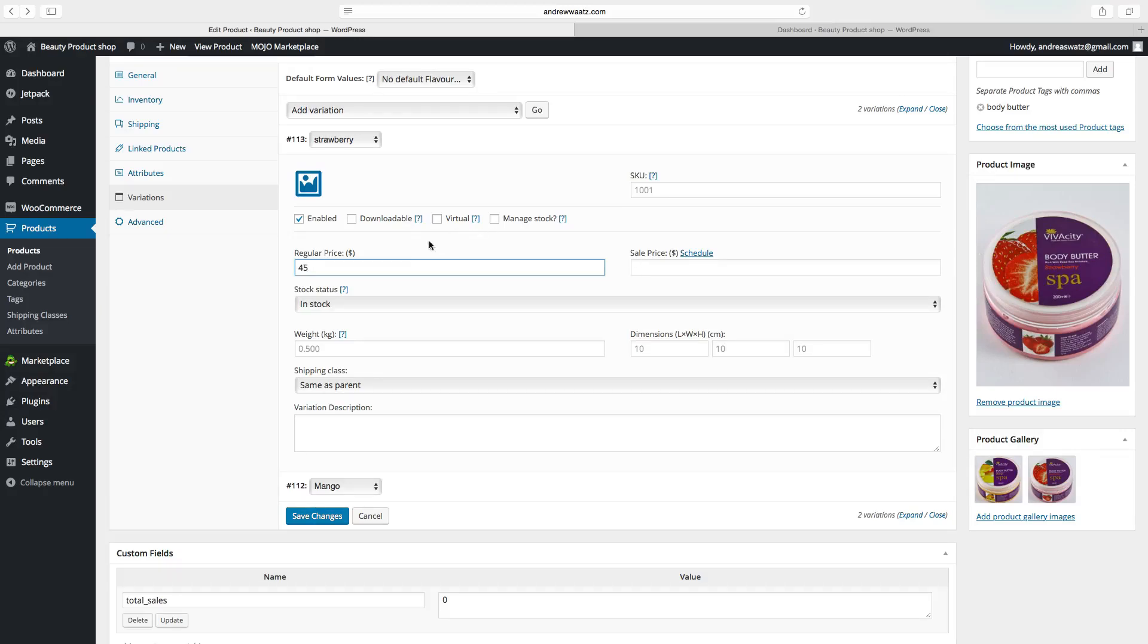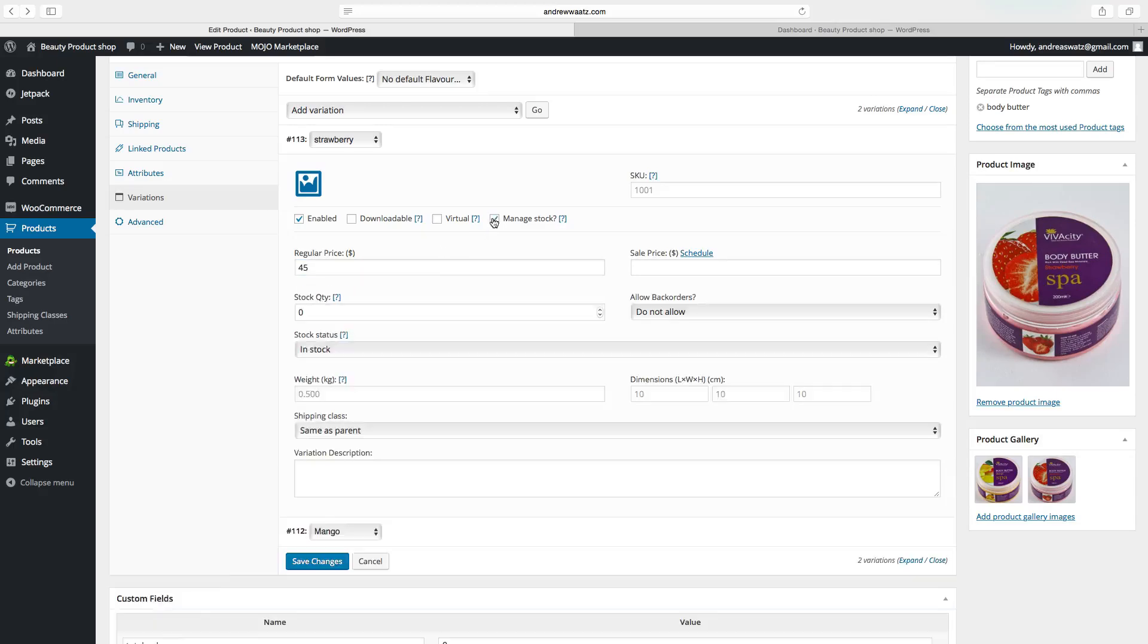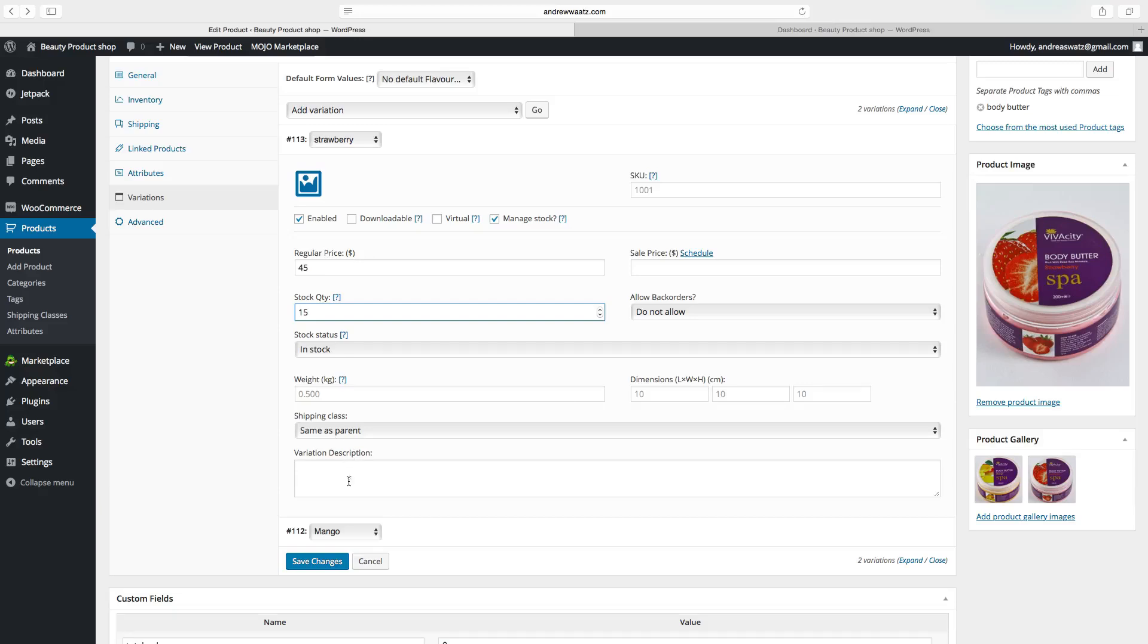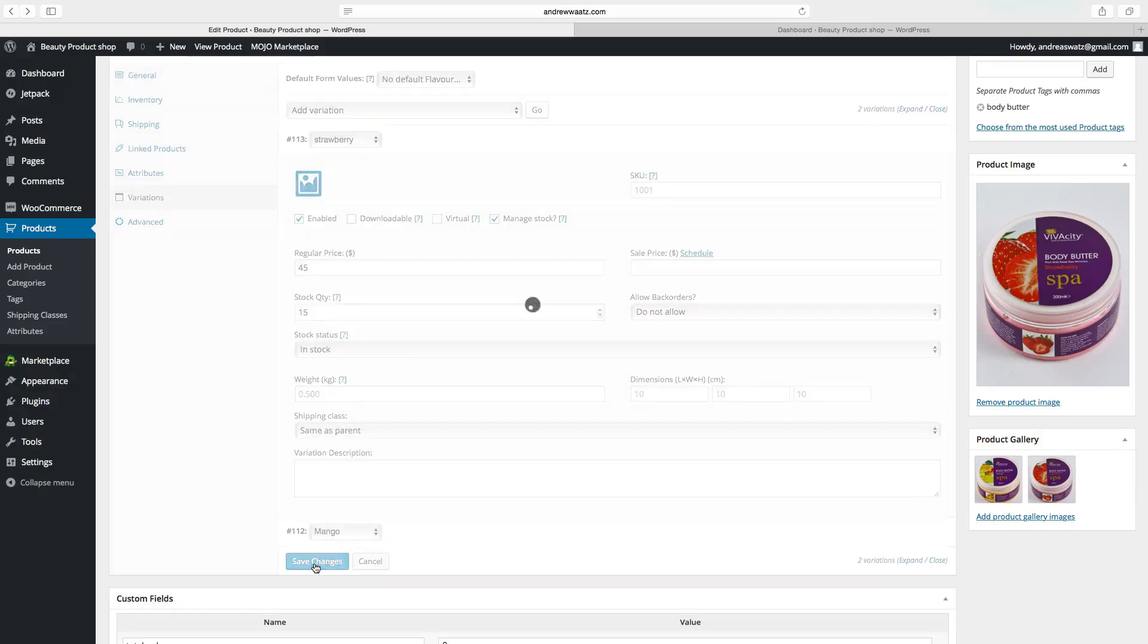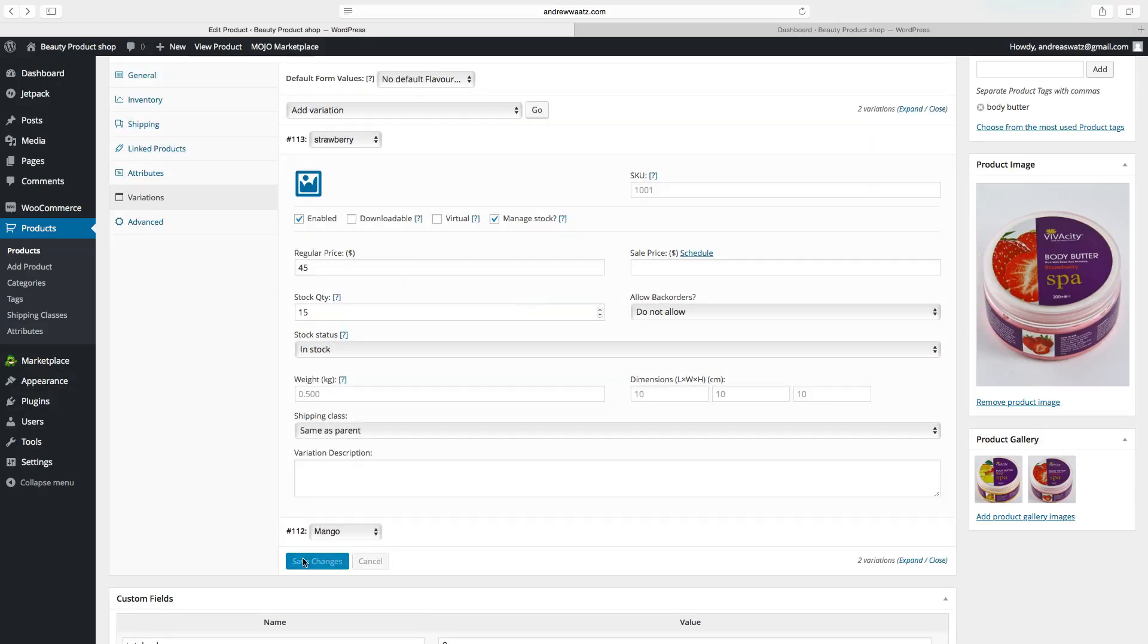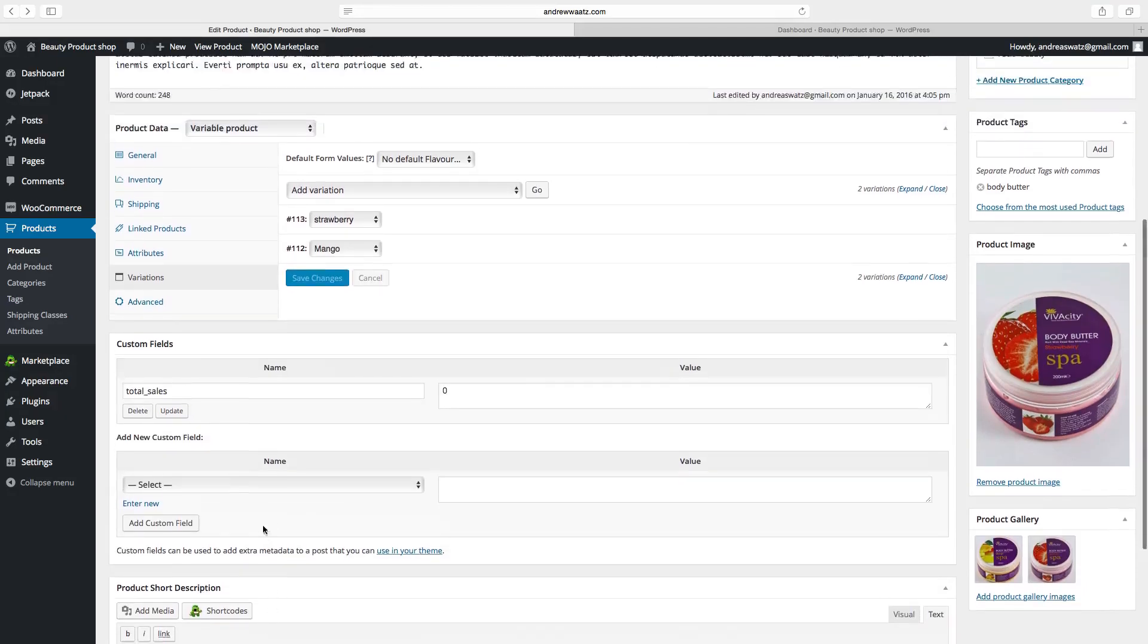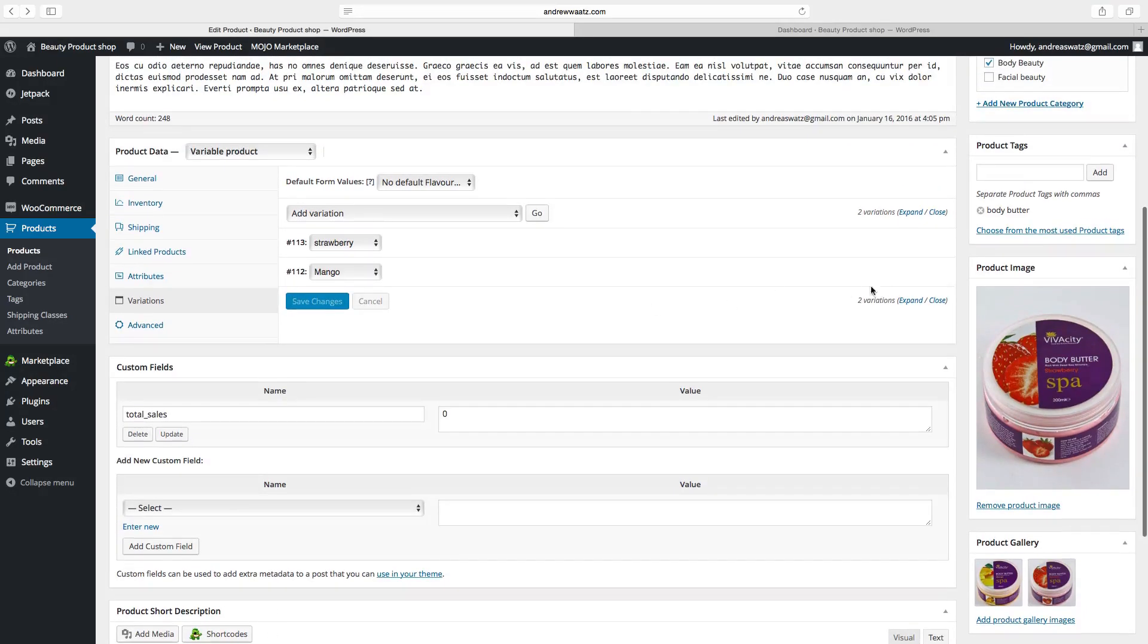Sales price if you have that. Click on manage stock. Special stock quantity for this strawberry product. 15. Allow back orders. Do not allow. In stock. The weight is already set. Shipping class. Same as parent. Click on save changes. Do the same thing with mango.